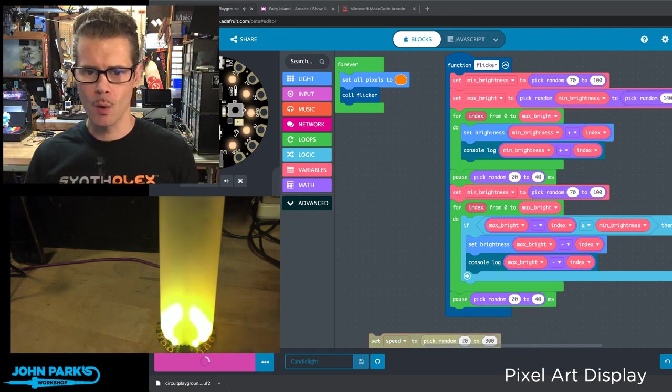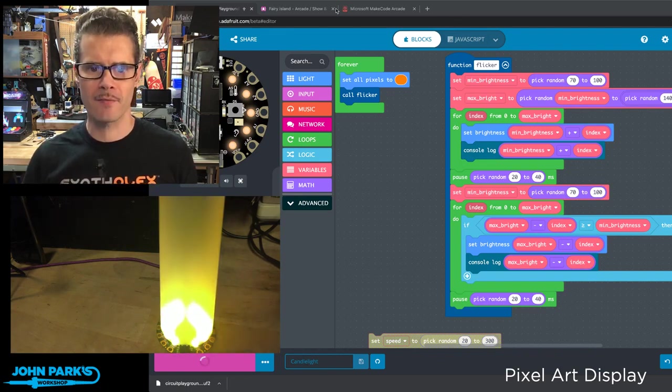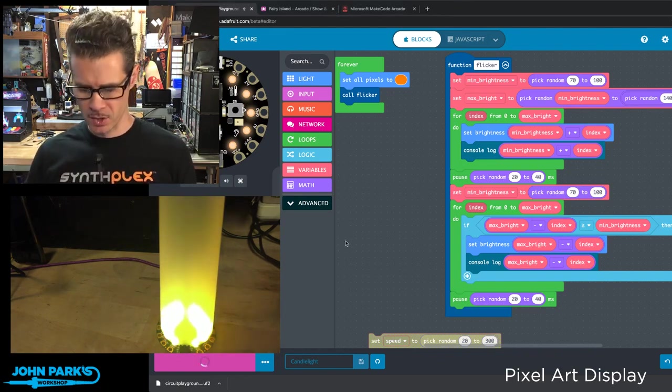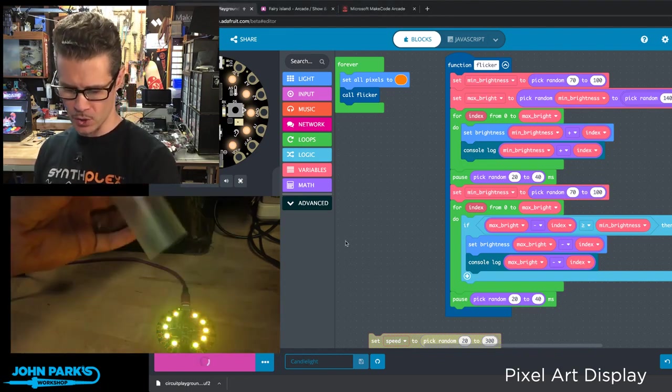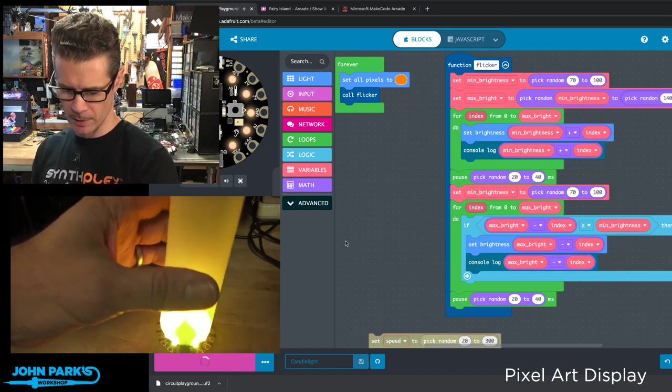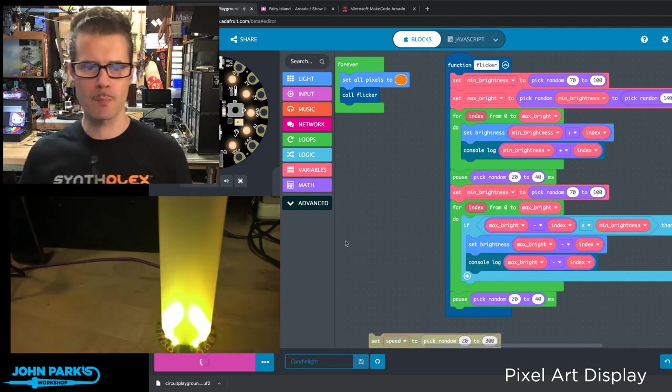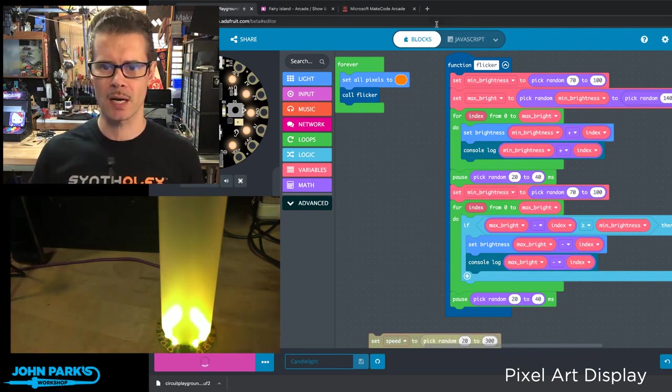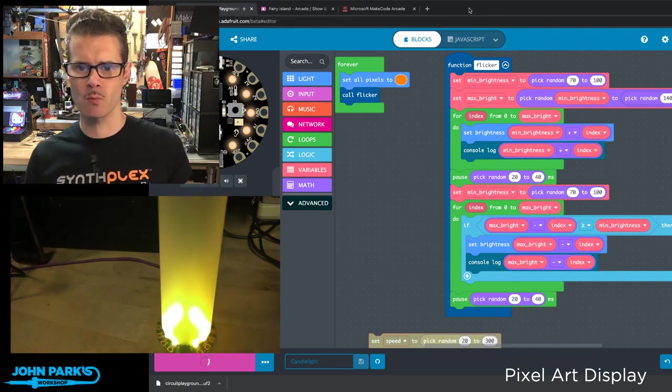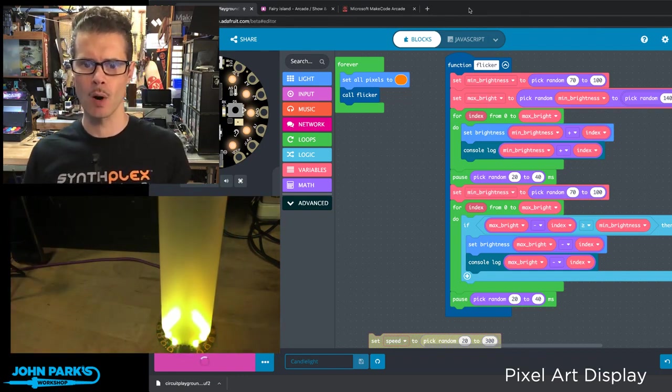So what I have going on here, you can see there's a little diffuser that I've put on a Circuit Playground Express, and then I just have all the pixels set to kind of an orangey, warm yellow.